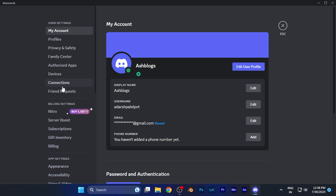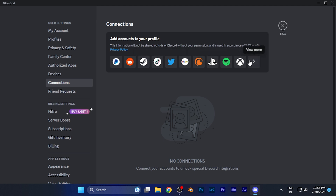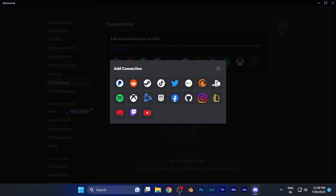In the user settings, you're going to see the 'Connections' option in the left panel. When you click there, you're going to see all the social media platforms that are available to connect via your Discord account.